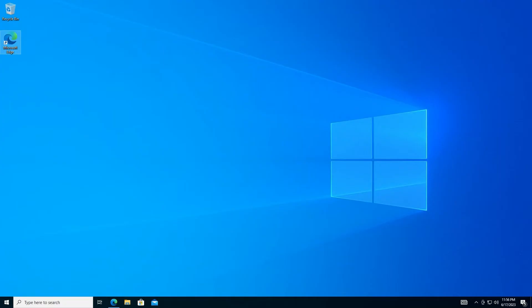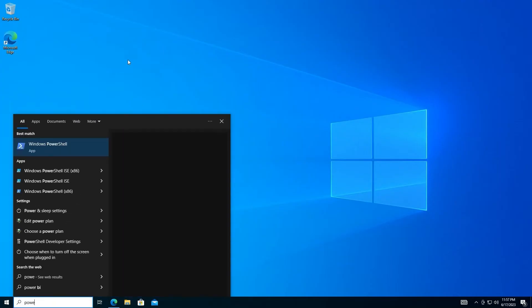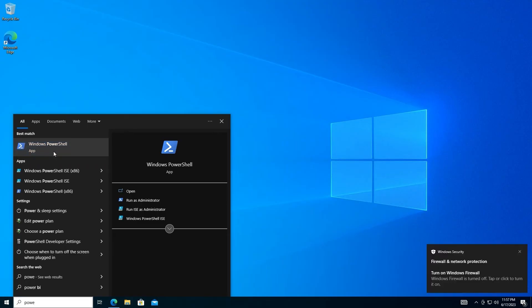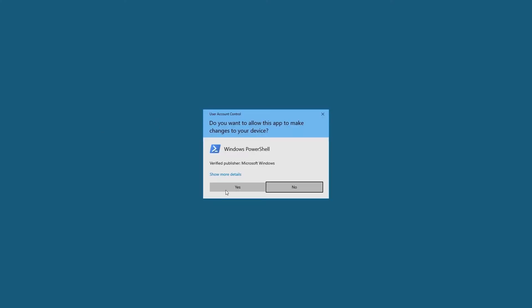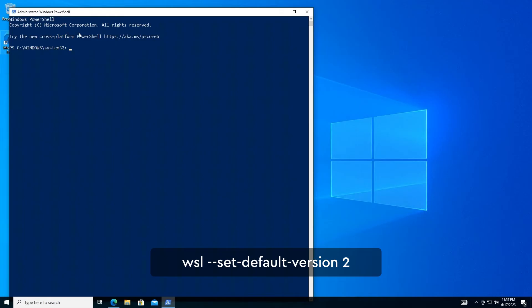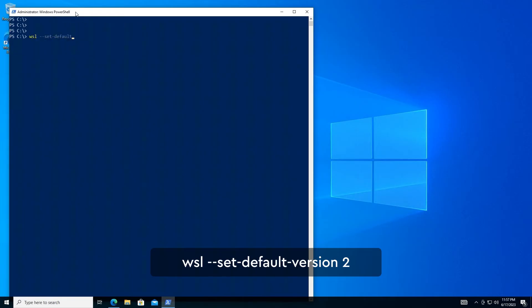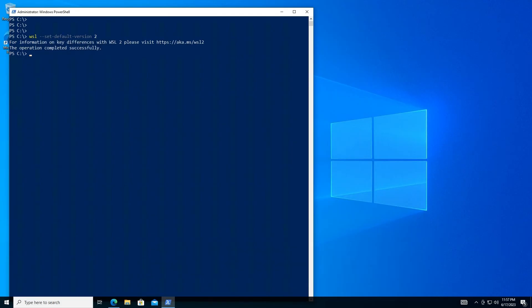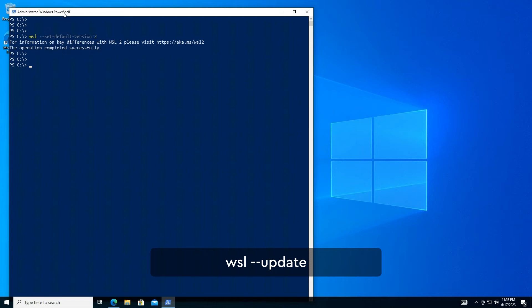Set WSL2 as the default version. In PowerShell, run the following command to set WSL2 as the default version. Use the following command to update the WSL kernel.